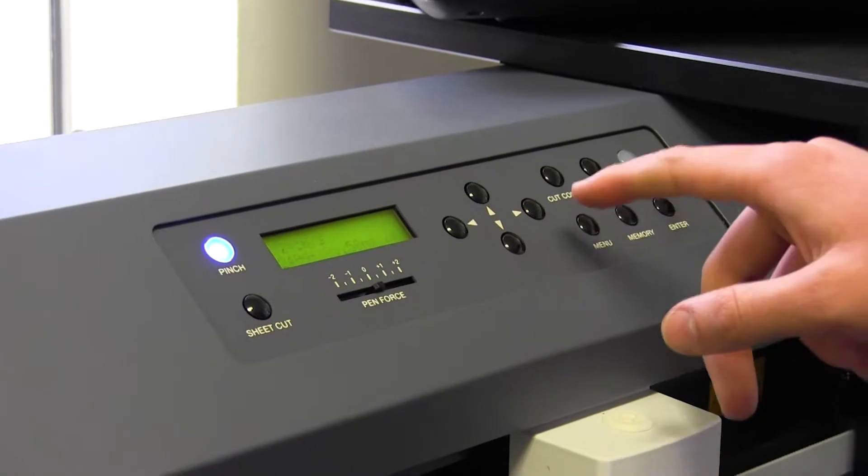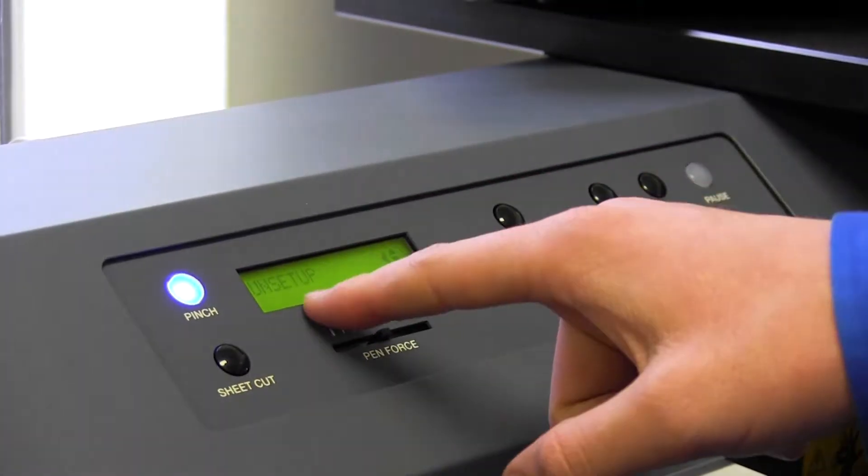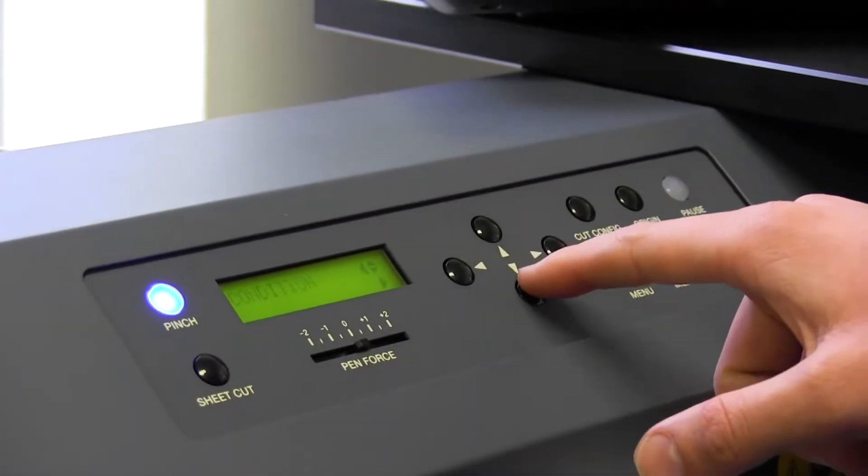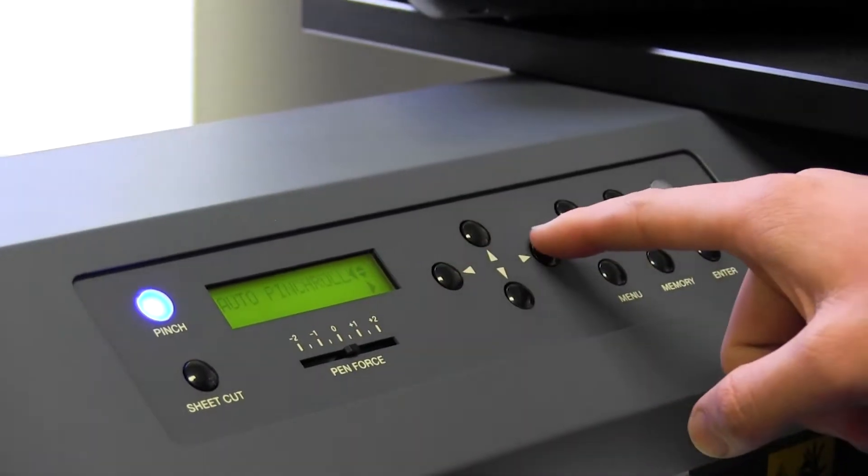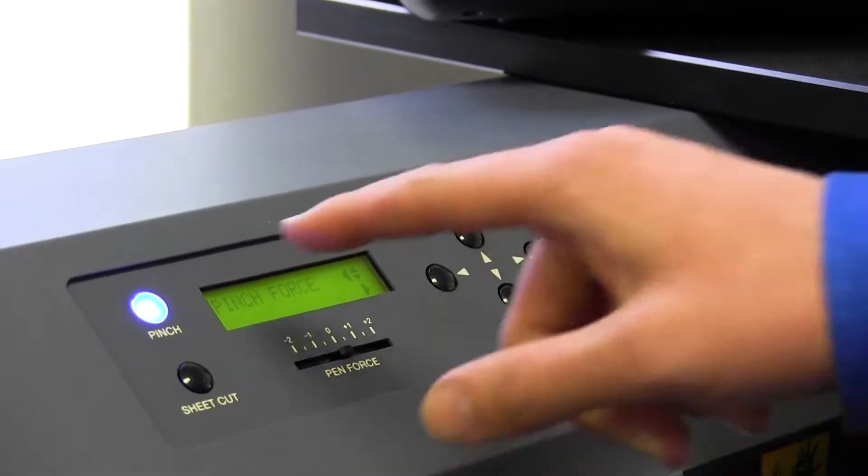We're going to go into menu, menu again, find unsetup, press the down arrow until you find auto control, press the right arrow to go into it.